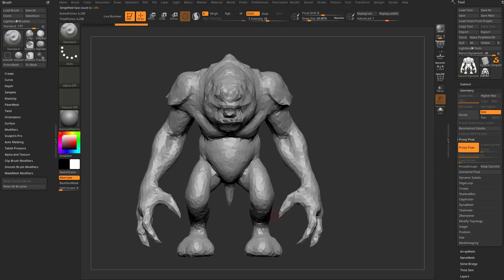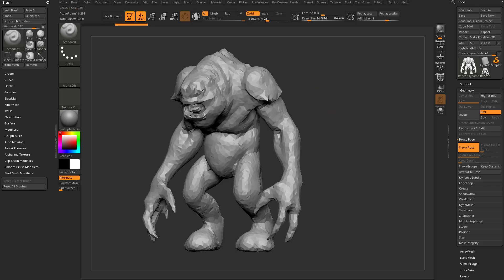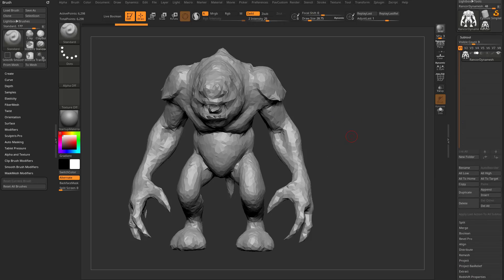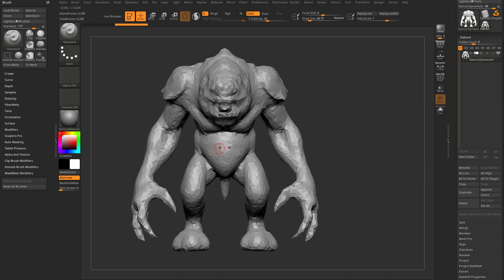In proxy pose we have a low-res mesh, and we can do Z-sphere rigging - mostly for organic stuff, similar to a smooth bind in any other 3D program. We put Z-sphere bones inside the mesh and those act as influences. We can rotate the polygons around them and then update our high-res mesh.